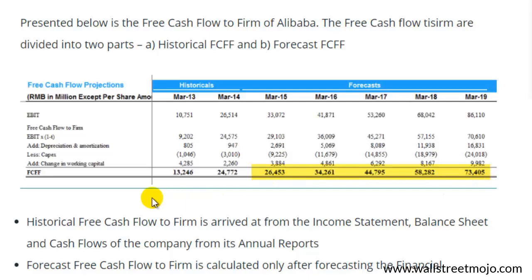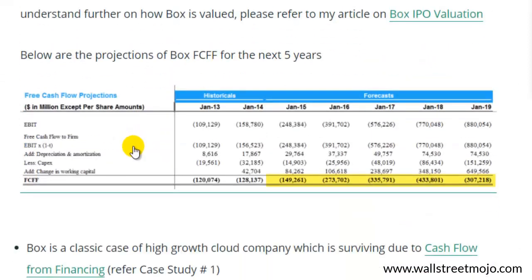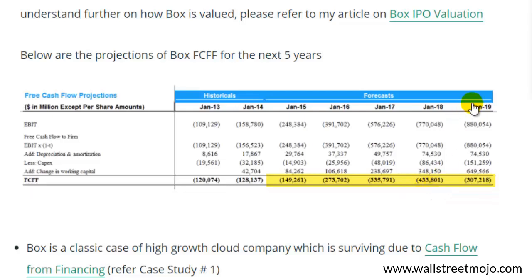The second example is the Box IPO, also analyzed in 2014, and it tells a totally different story. The FCFF formula used was again Formula 1 starting with EBIT × (1 − T), but in contrast with Alibaba, Box had a negative free cash flow to the firm that was decreasing. Only around January 2019 does it start to show some reversal in trend, though it's still uncertain. Valuing Box using the FCFF approach is very difficult, and you may need to apply other tools like relative valuation for such firms.